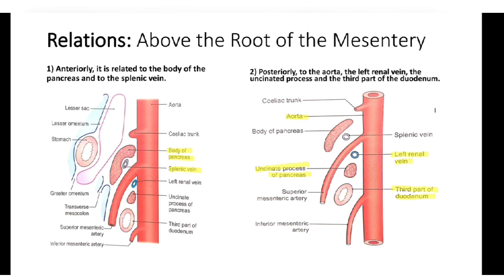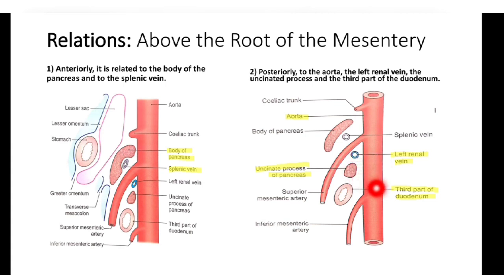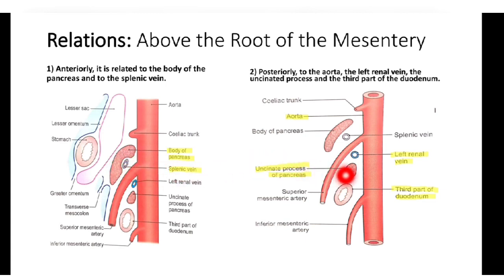Relations of the superior mesenteric artery above the root of mesentery: anteriorly, there is the body of the pancreas and the splenic vein. Posteriorly, there is the aorta, left renal vein, uncinate process of the pancreas, and the third part of the duodenum.